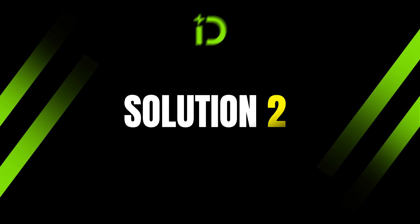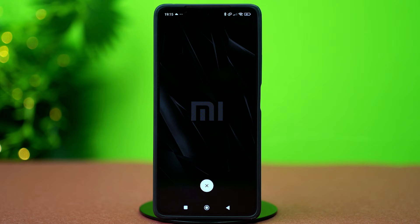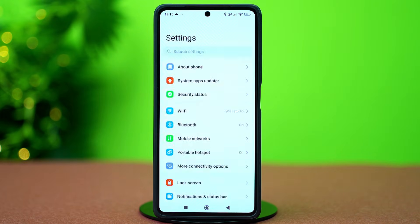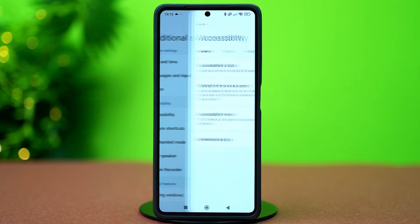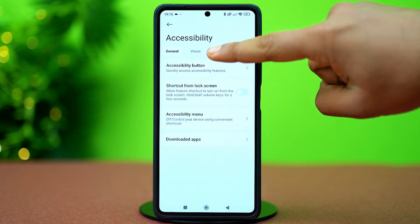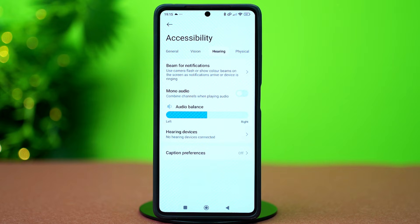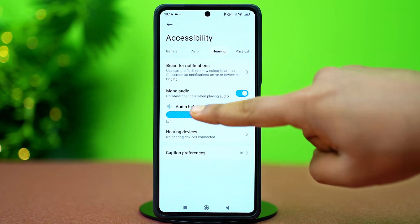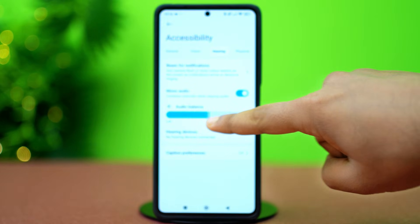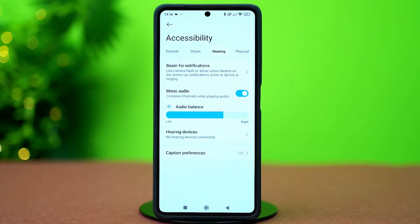Solution 2: Enable mono audio. Open Settings, scroll down and tap Additional Settings. Select Accessibility. After that, go to the Hearing section from the top right. Toggle on Mono Audio. This will disable Dolby Atmos but it may help with your audio problem. You can also adjust the audio balance to your liking — move the slider left and right to your preference. See if that fixes the audio problem.